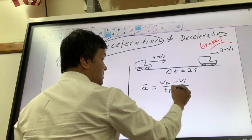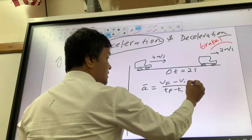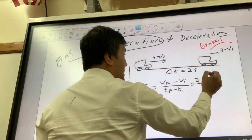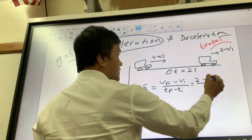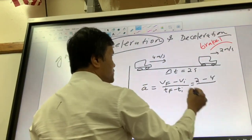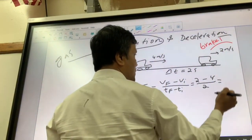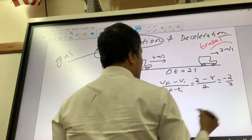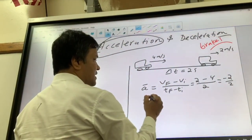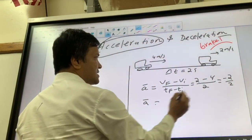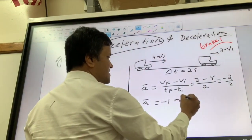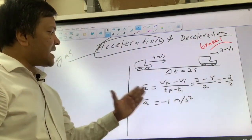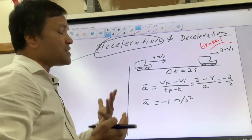V-final is 2 meters per second and v-initial is 4 meters per second. The elapsed time is 2 seconds. So we get negative 2 over 2, which gives us acceleration equals negative 1 meter per second squared.